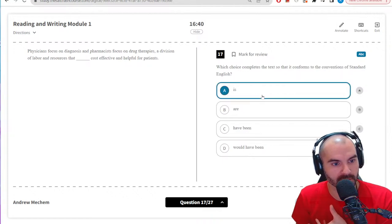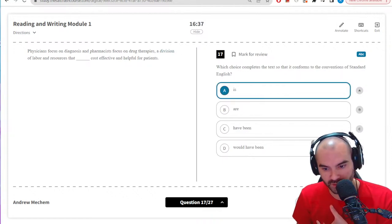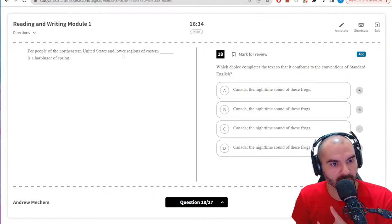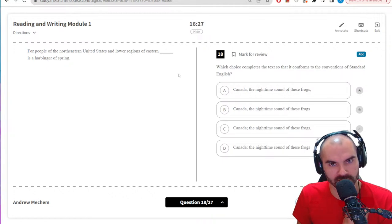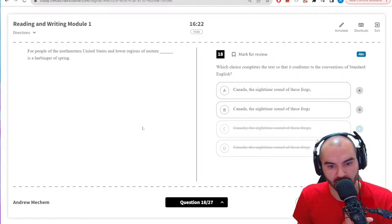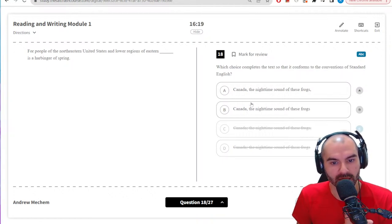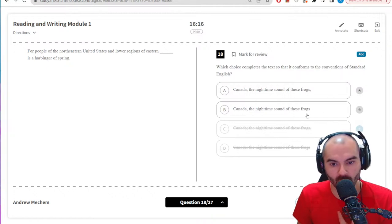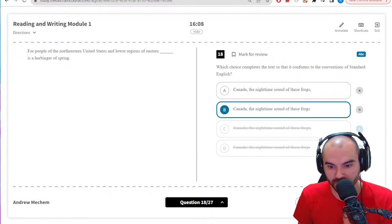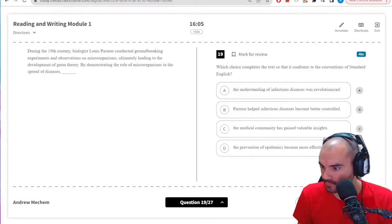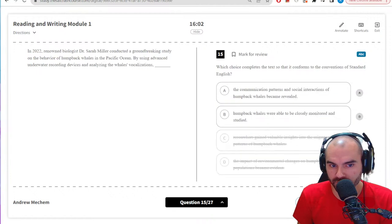A division of labor and resources that is cost-effective — yep, comma there. For the northeast United States, the lower regions of the eastern blank — again 'for' is setting up a dependent clause so I need a comma after Canada. That eliminates two options. The nighttime sound of these frogs — I don't want a comma before my verb here; the verb needs to be attached to its subject which is 'the sound of these frogs,' so B would be correct.